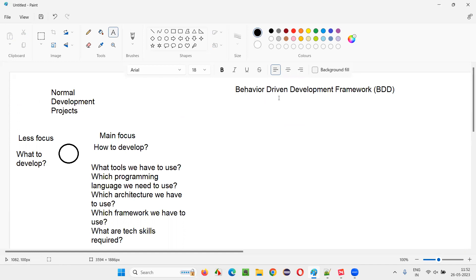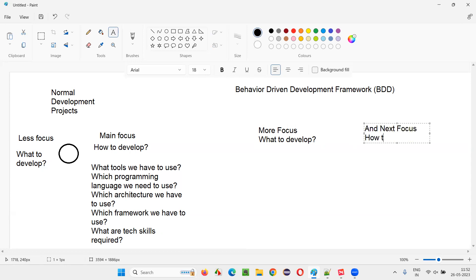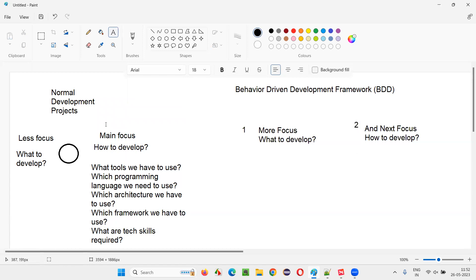But if your project follows the Behavior Driven Development framework methodology, more focus will be given to what to develop, and then the next level of focus will be given to how to develop. What to develop is given more importance than how to develop — both are important, but what to develop takes priority.